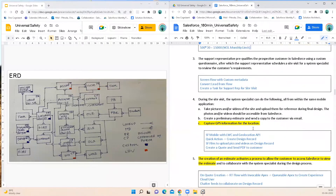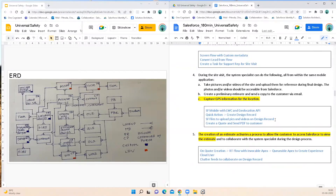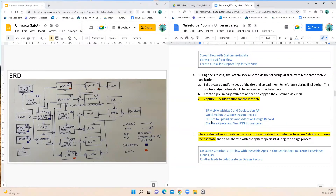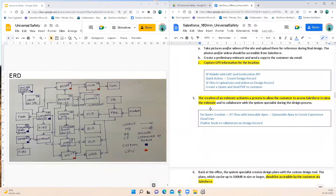During the site visit, the system specialist can take pictures and videos of the site and upload them for use during the final design. They can create a preliminary estimate and send a copy to the customer by email, and they can also capture GPS info for that location. For all these requirements, I recommend going with the Salesforce Mobile App which will have a Lightning Web Component embedded with a geolocation JavaScript library. I would provide a quick action in the Salesforce Mobile App for creating a design record and uploading all files to that design record so it is easily available for customers and contractors. A quote would be created from the Salesforce Mobile App and a PDF sent to the customer through email.